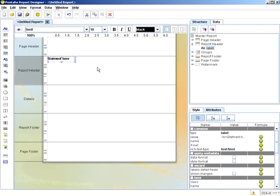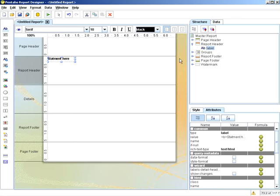If you wanted to add more streamlined, formatted HTML-type text for an HTML output only, what you're able to do, for example, is go to any of the elements, and there is an append to body section.